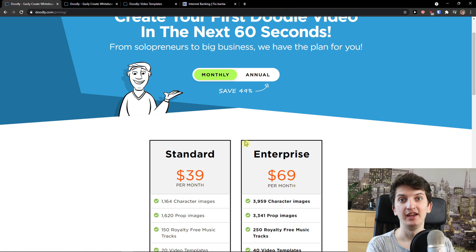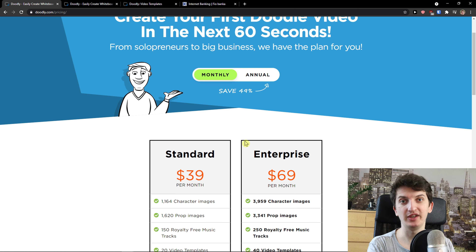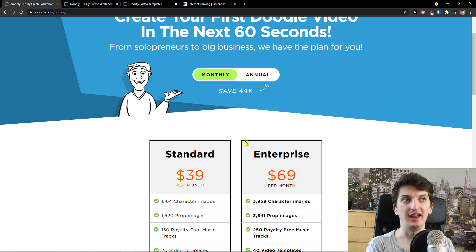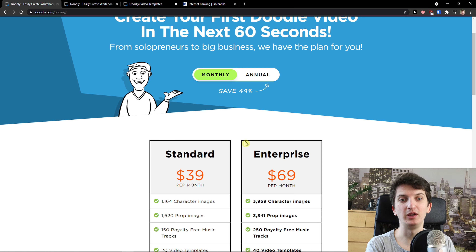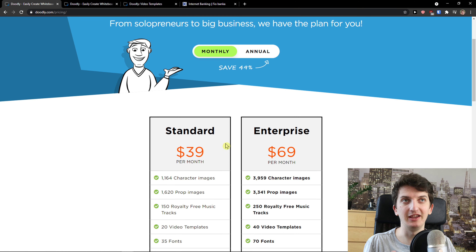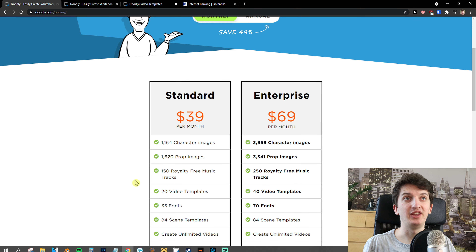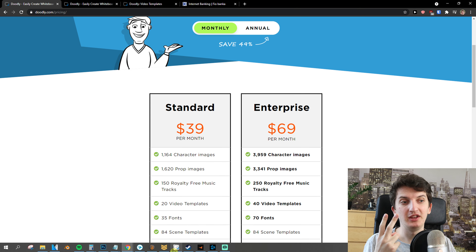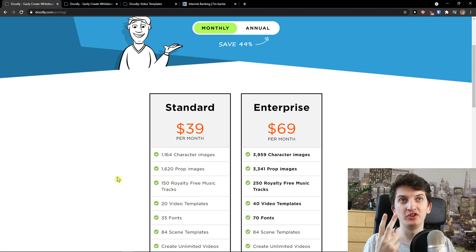One thing I don't like about Doodly is when you buy a package, right away you're going to see three pages where they're trying to upsell their templates — it's a little bit aggressive in my opinion. Like, I already paid you money and now you're trying to push me three more packages.